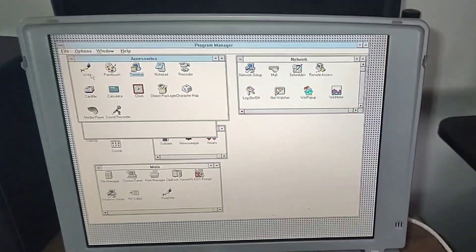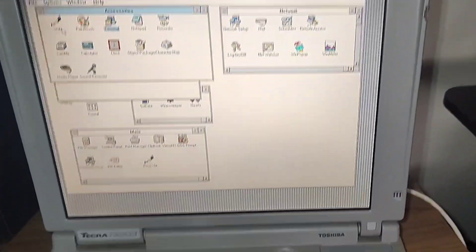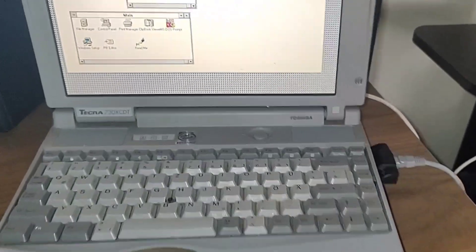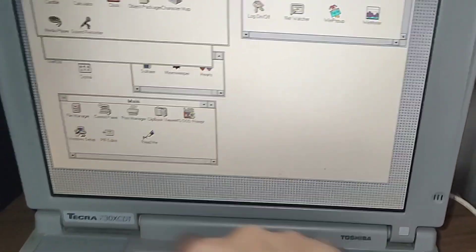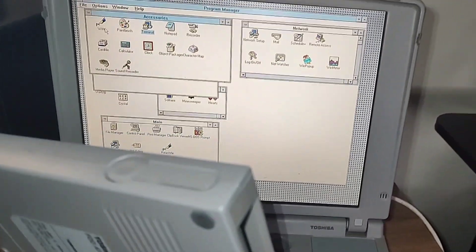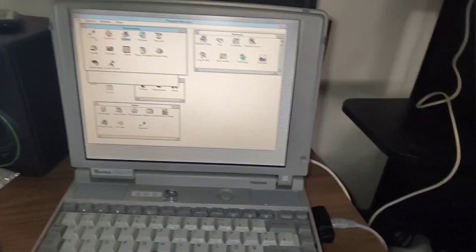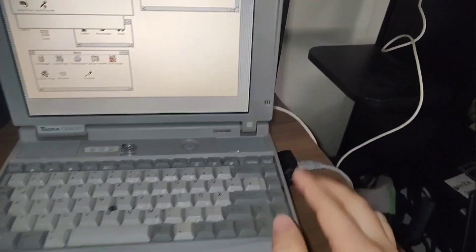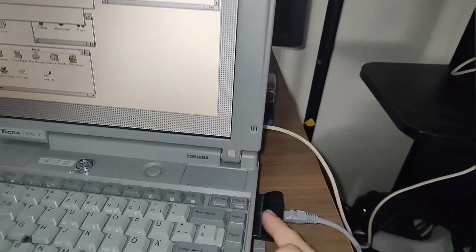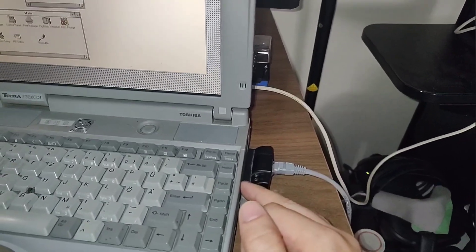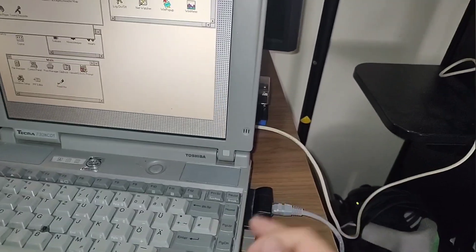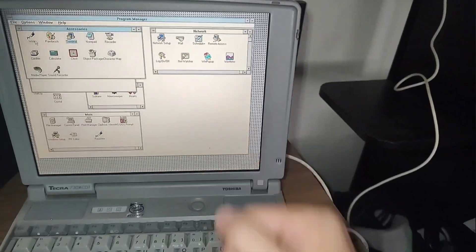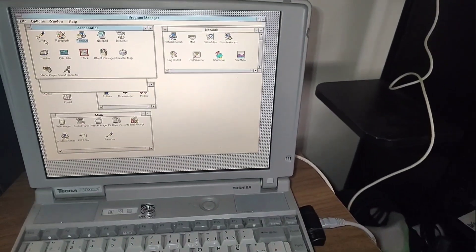Now, why you would want to do that is this TECRA, Toshiba TECRA, comes with an external floppy drive, but mine is actually broken, so I would like to get TCP stack working on my Windows 3.11 machine, and TCP stack in Windows 3.11 comes in as a separate EXE.